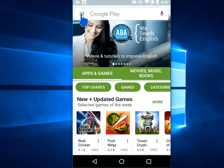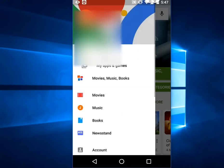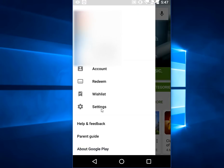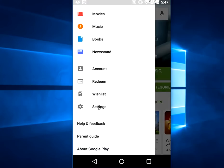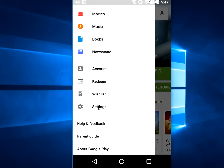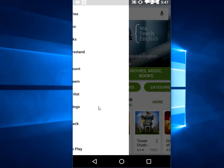Okay, click on the settings, and now just click on 'Clear local search history.' It will remove searches that you have performed from this device.